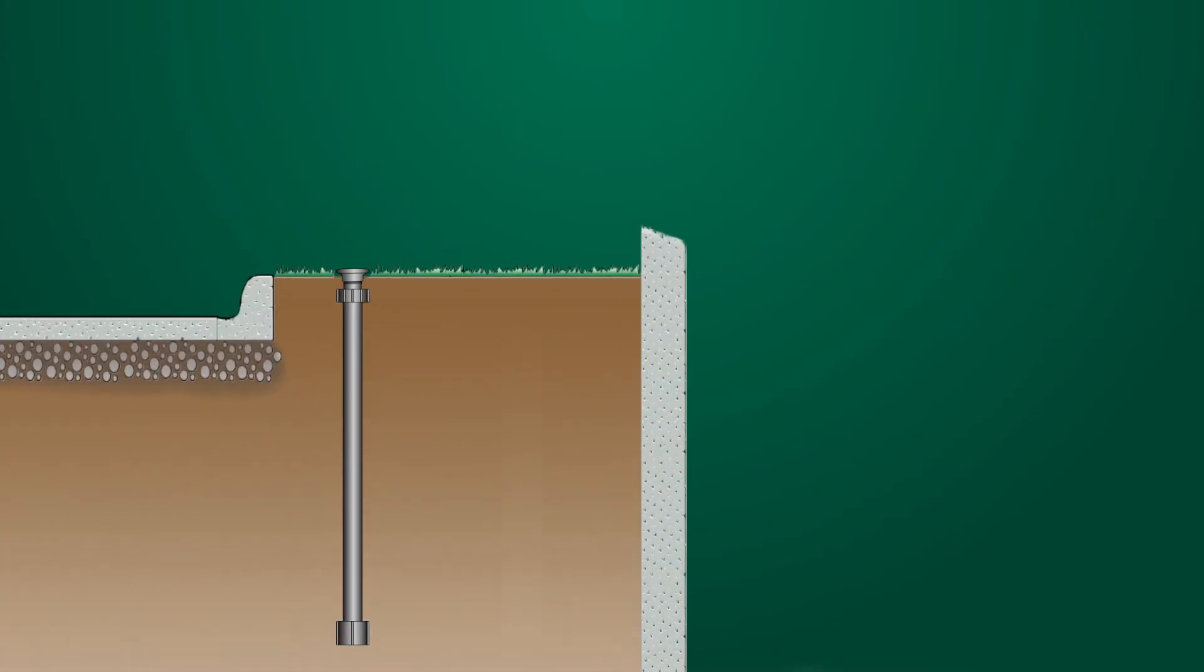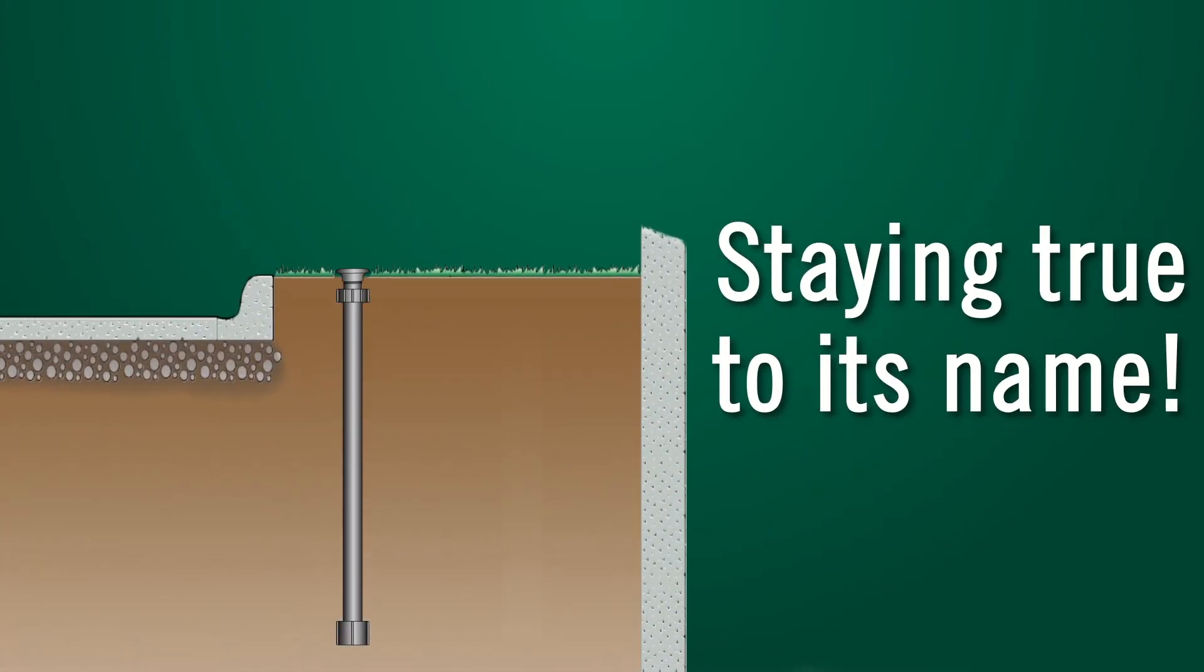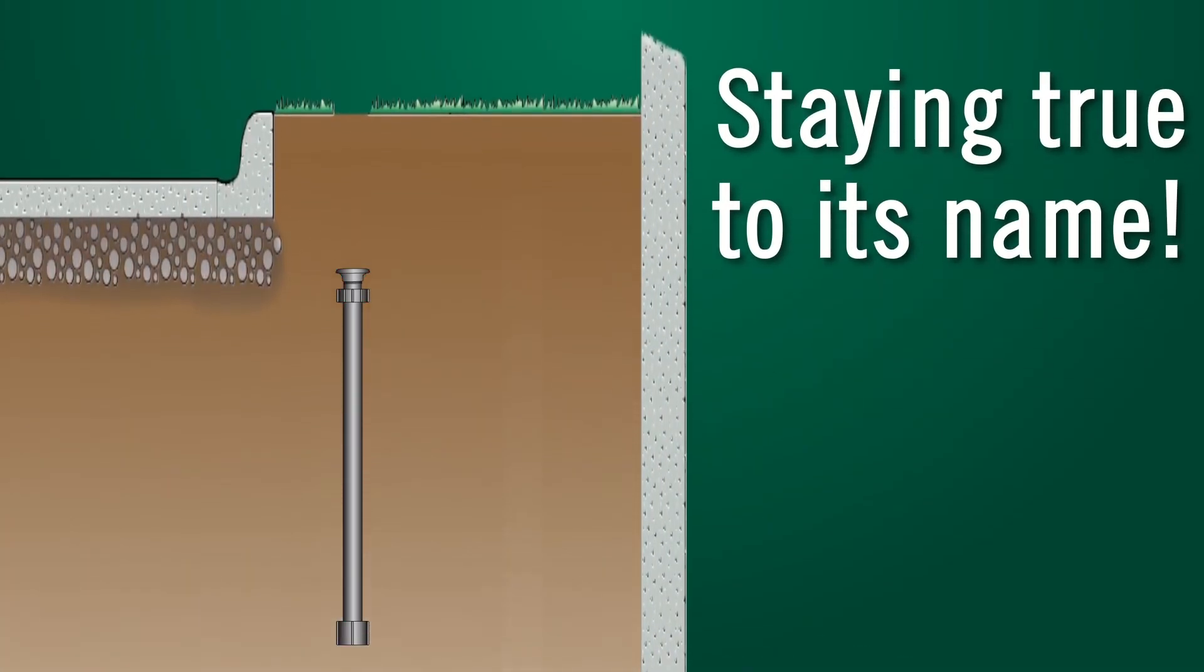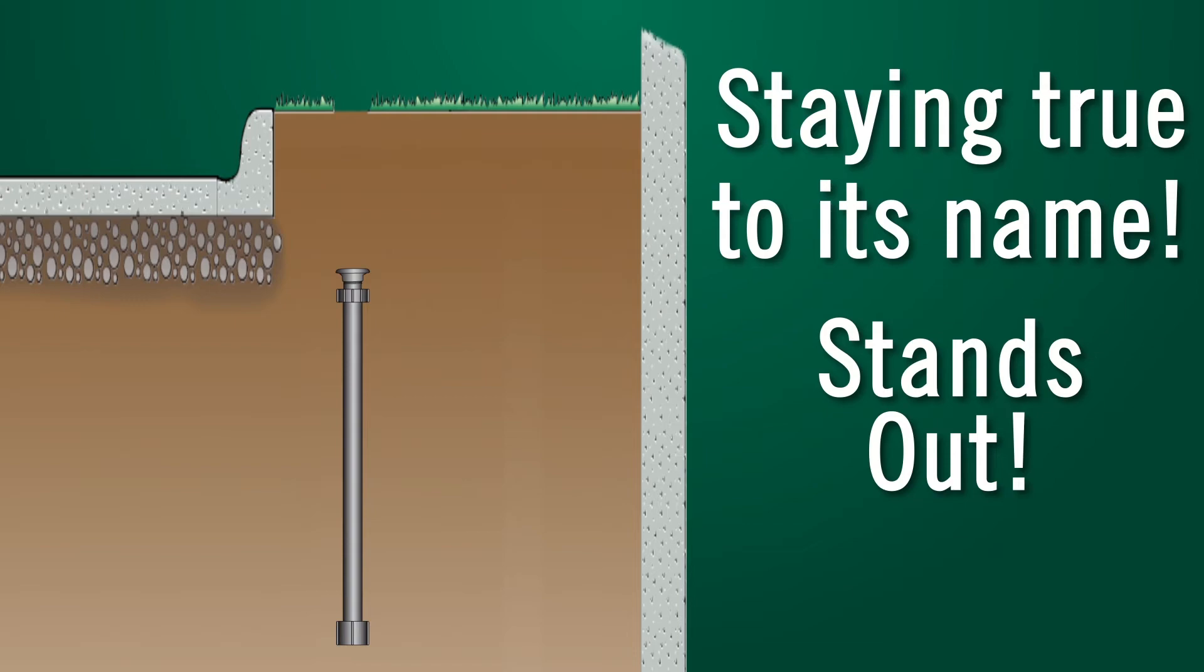Staying true to its name, this is exactly how the telescoping curb box stands out in the industry, along with the following features.